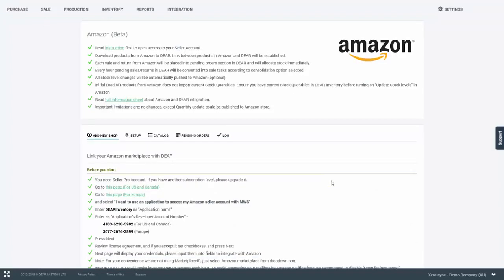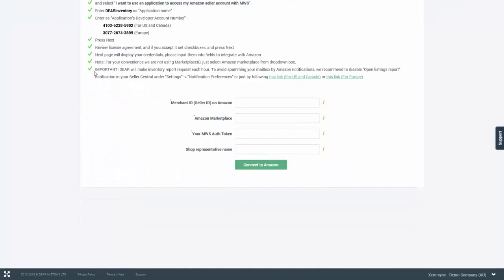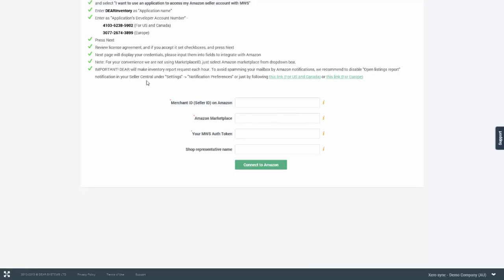Just one last point about the integration. In the add new shop screen, you're able to read an important note which provides a recommendation to disable open listings report notification in Amazon to stop your email being spanned by Amazon notifications. DEAR sends an inventory report request each hour, so if you don't disable that particular report, you will get a notification every hour. The notification can be disabled in Seller Central under Settings Notification Preferences or by following one of these links.